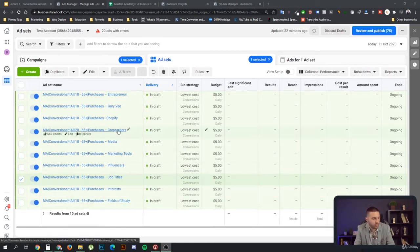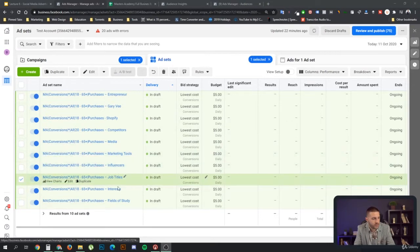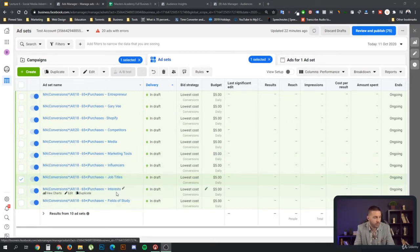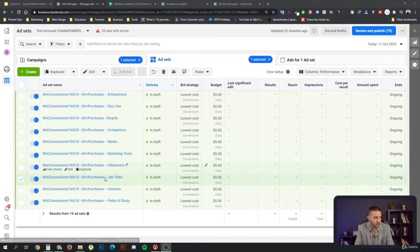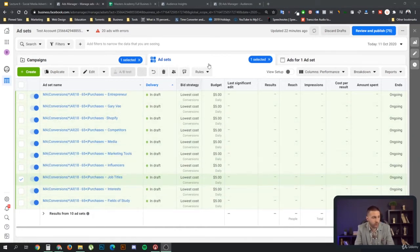That would be a group of competitors, media, marketing tools, influencers, job titles, interests, and fields of study. So those are all groups of things that I want to be able to test as called audiences.